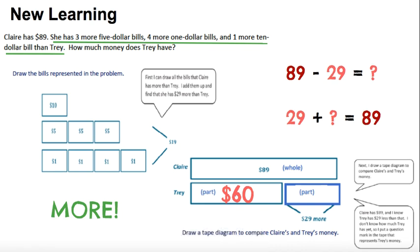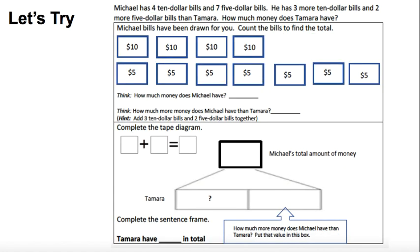Time to step it up in the 'let's try' when we're creating this all on our own. This part looks really intimidating at first — I looked at it and was like, whoa, that's a lot — but let's break it down. Michael has four $10 bills and seven $5 bills. He has three more $10 bills and two more $5 bills than Tamara. How much money does Tamara have? They drew Michael's money for us. We know that if we count these bills up, it is going to be more money than Tamara has — therefore, the bigger number will be our whole.